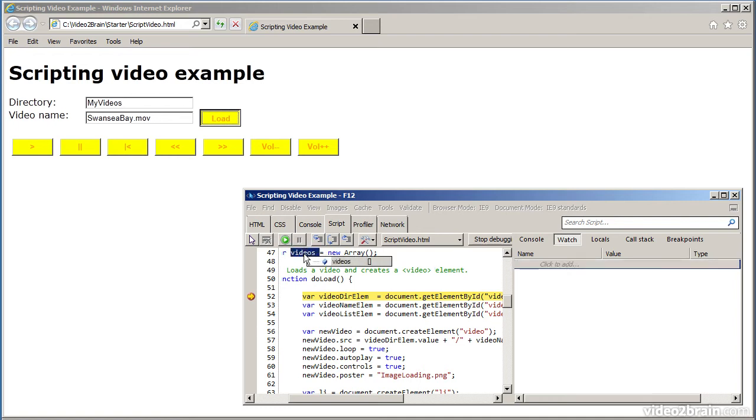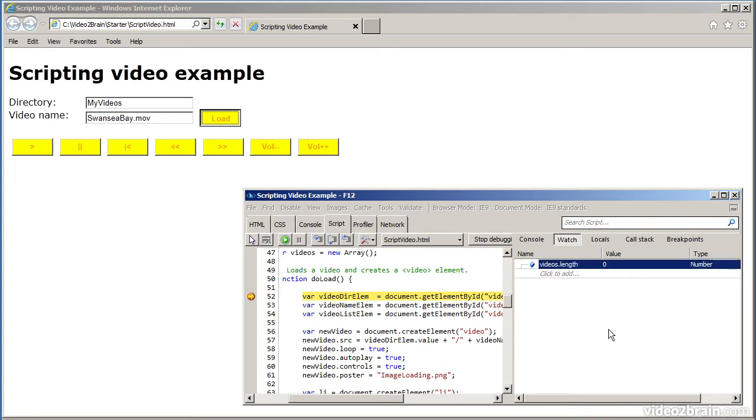And in here, I could say videos.length. Obviously, I haven't loaded any videos yet, so the video length is empty. We can have a look at local variables. These are the local variables defined inside the current function.